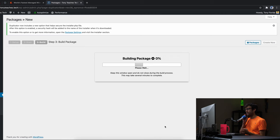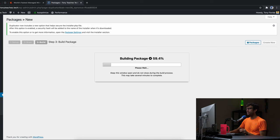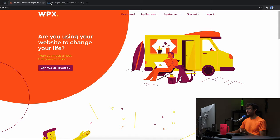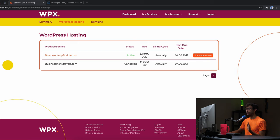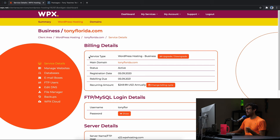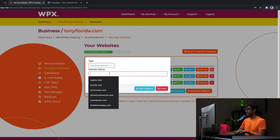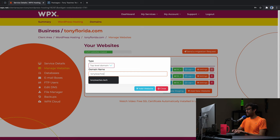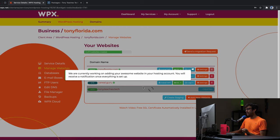While the package is being built, let's set up WPX. If you don't already have WPX, sign up for an account. Once you do, log in, go into your services, click on your hosting, then go to the Manage Websites tab and add a new website. Enter the top level domain — tonyteaches.tech — and don't install WordPress. Just add the website by itself as an empty domain. Click Add Website; it will work in the background and notify you when finished.